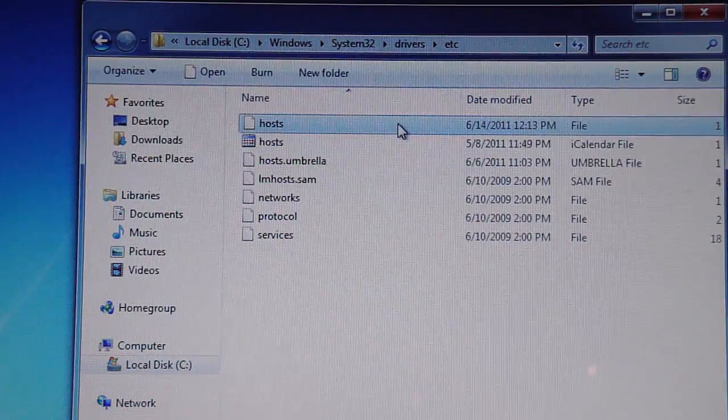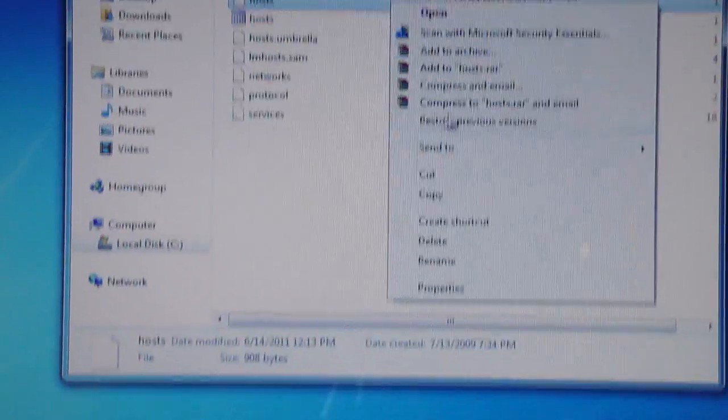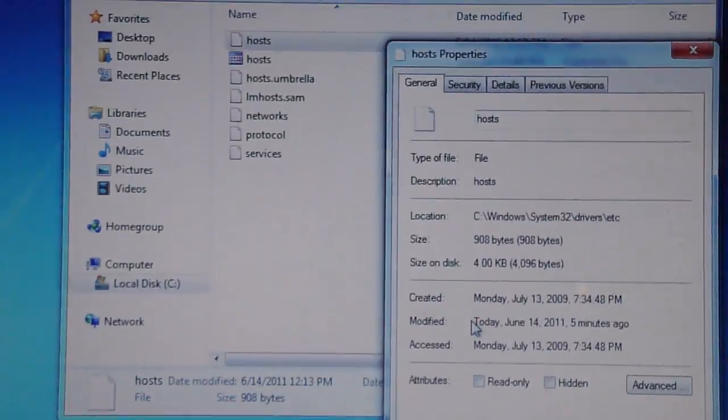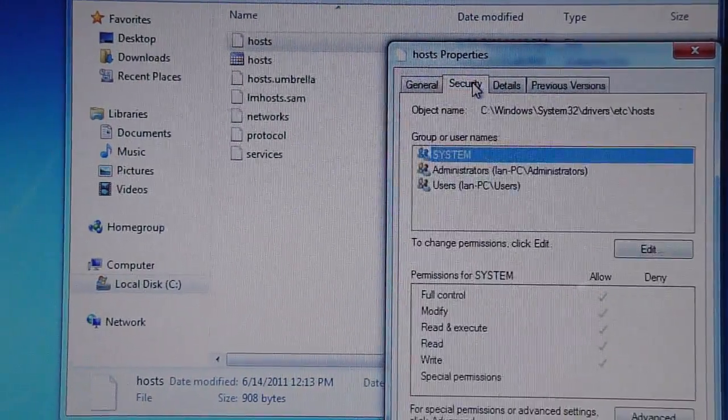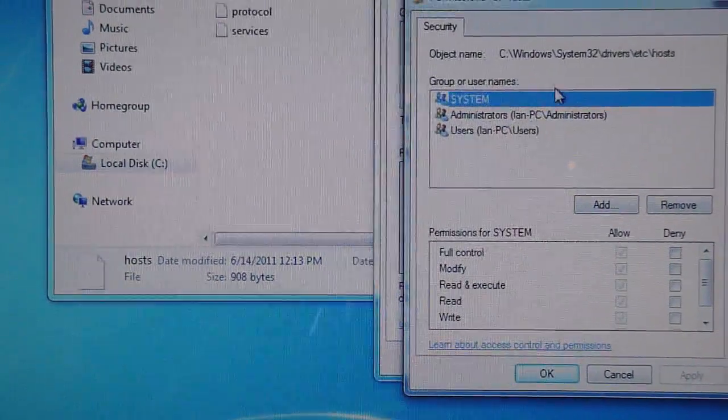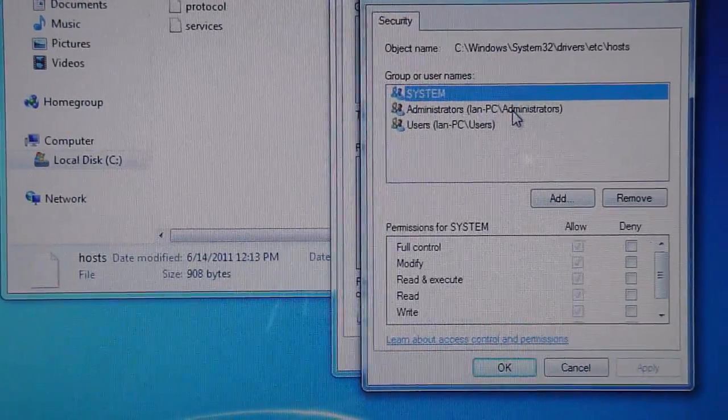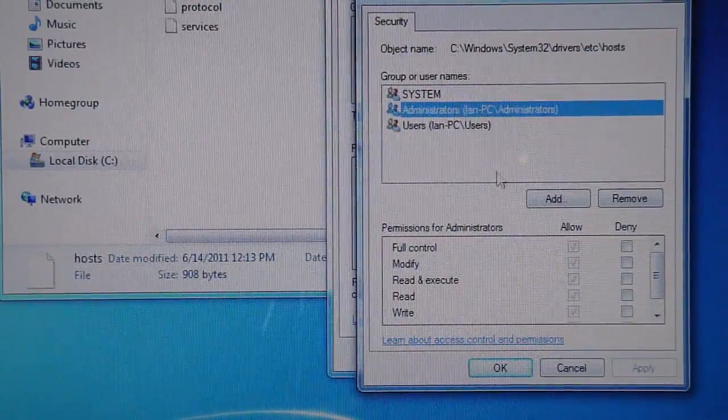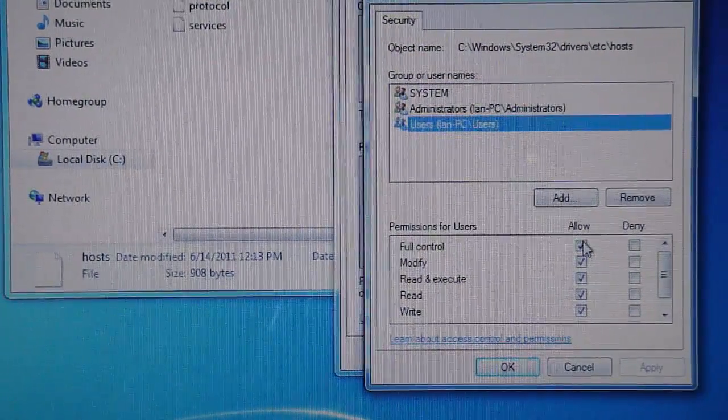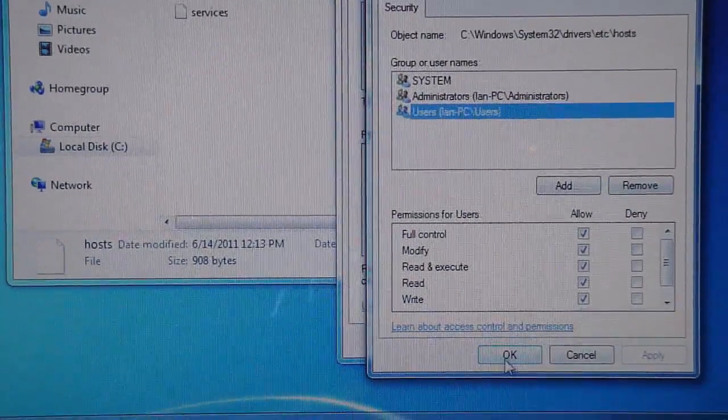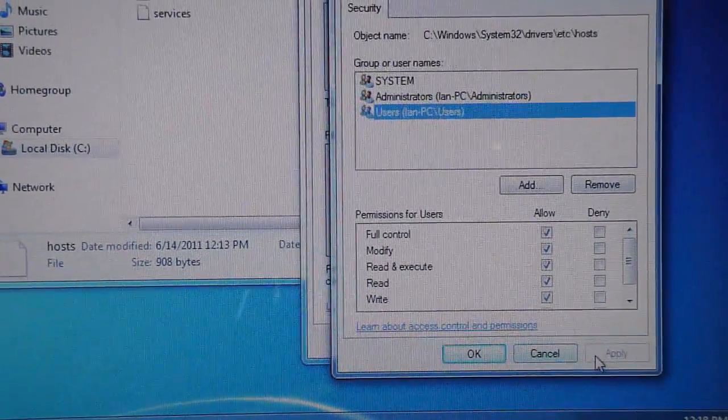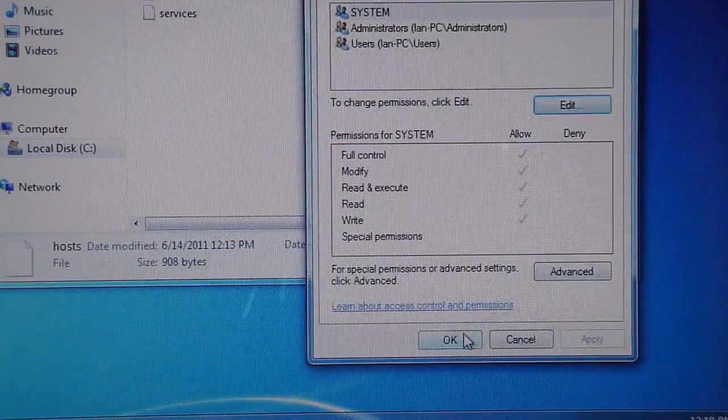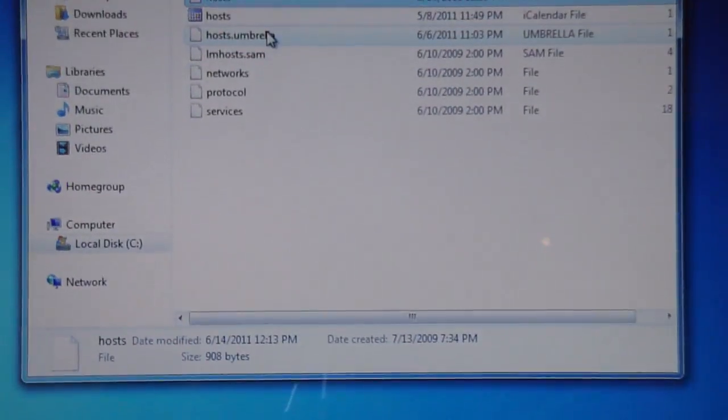right click on the host, then go down and click properties. Then you're going to go to security, you're going to click edit, and you're going to make sure system everything is checked, administrators everything is checked on allow. And everything is checked on allow for users. Make sure everything is like that. And then just click apply and ok. And then click ok and then go back to the host.